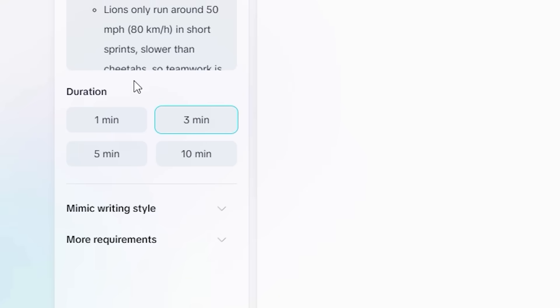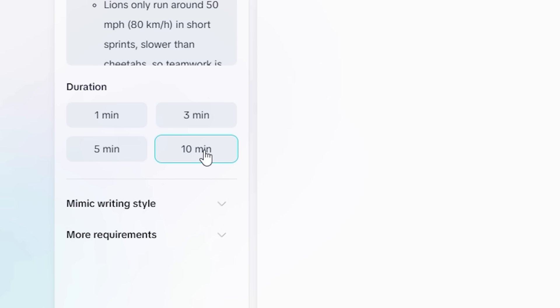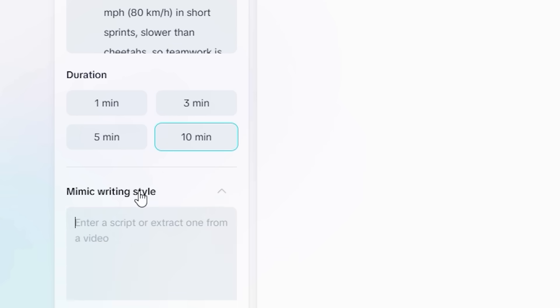And next we have the option to select the duration. So we have one minute, three minutes, five minutes, and 10 minutes long video options. So just imagine that you can generate 10 minutes of long video without any extra effort. And the best part, this is totally free.